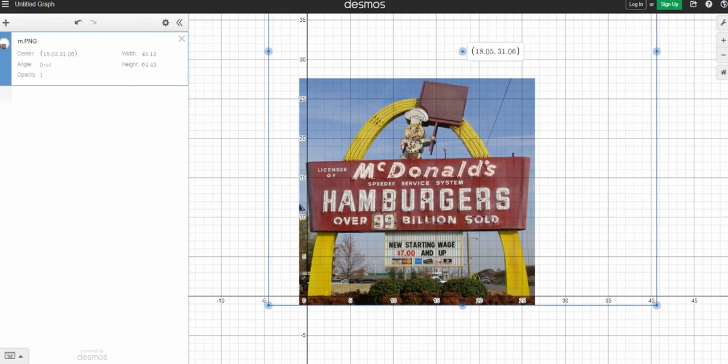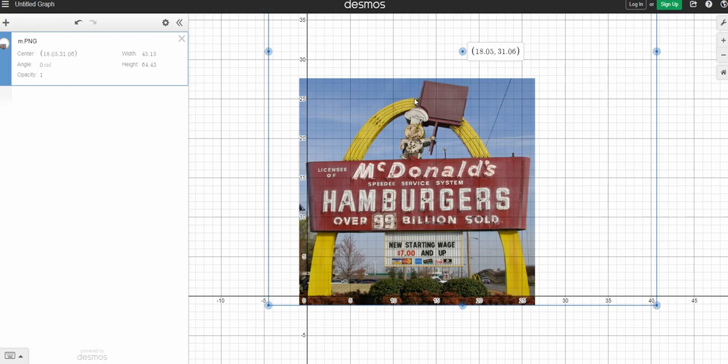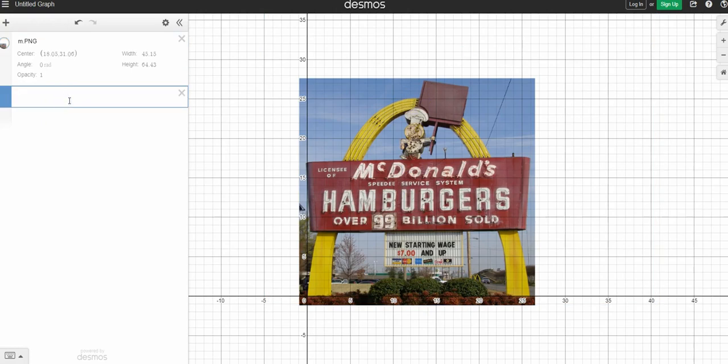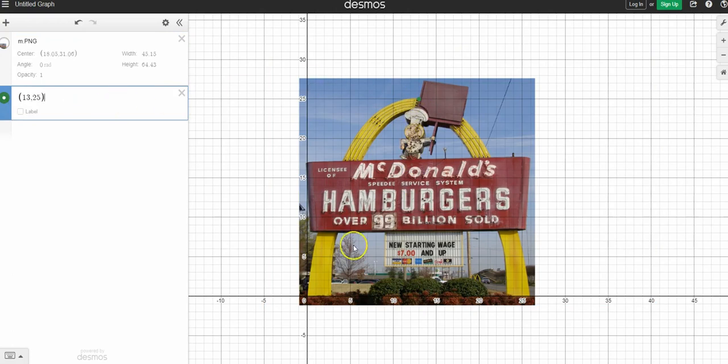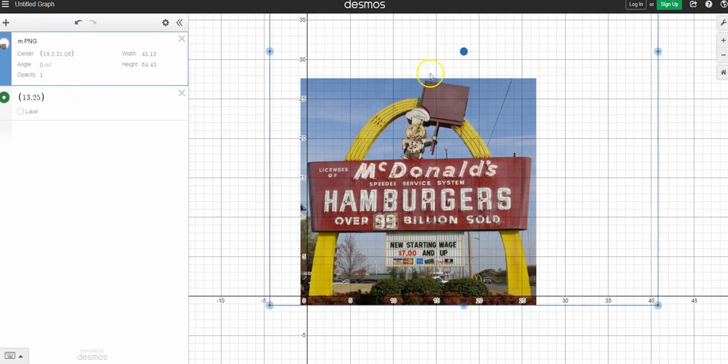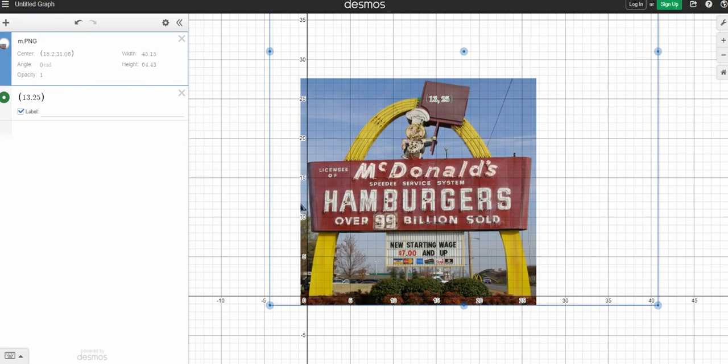And then so the vertex or the highest point, my maximum in this case, is about 25 feet high. I can follow that down about 13. So I'm going to put a point there. 13 comma 25. And just right at my vertex. So make sure you label so we can see the point on the graph. 13 comma 25. And this point is my vertex.